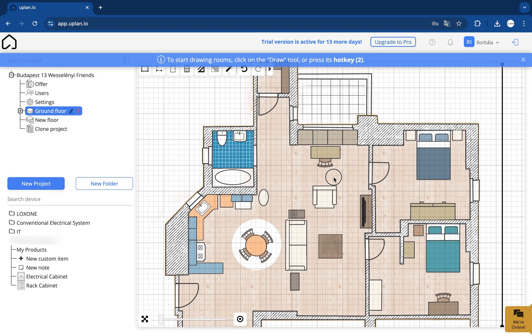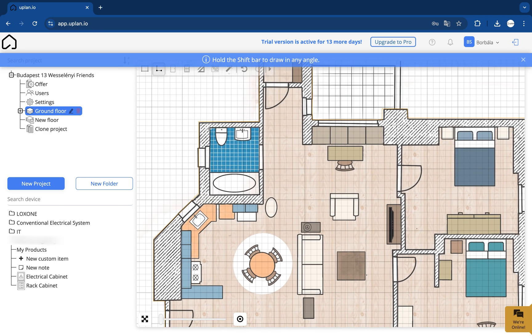Similarly to this process, click on the second button in order to draw the inner walls of a room.